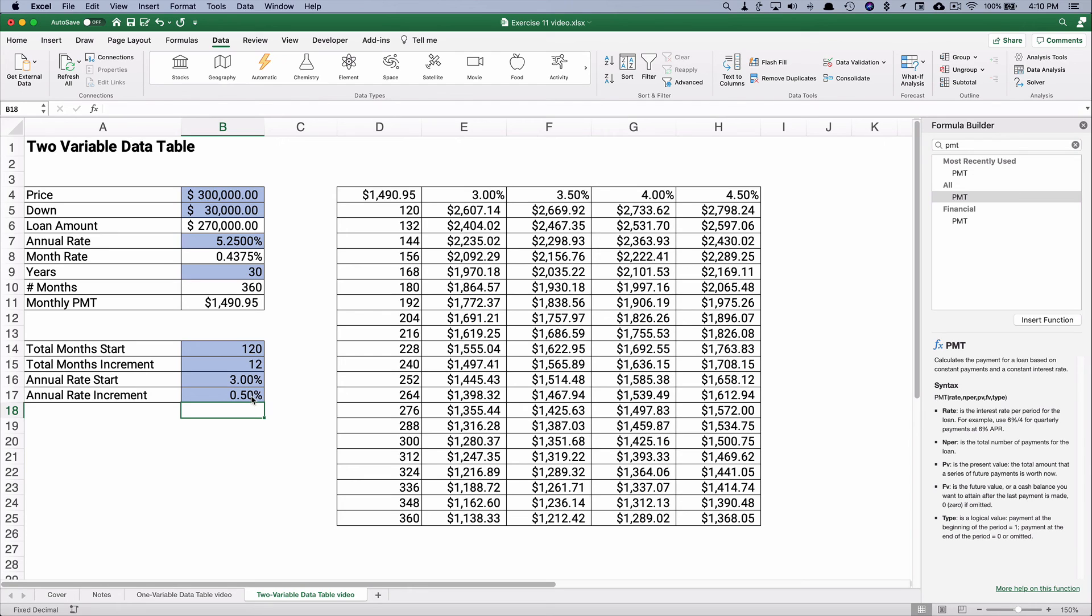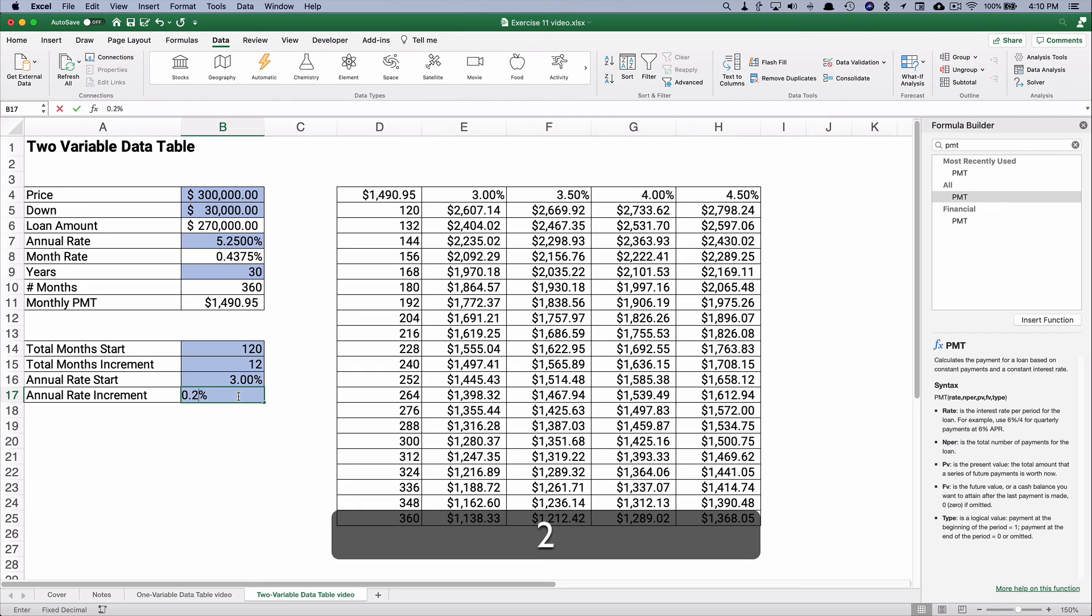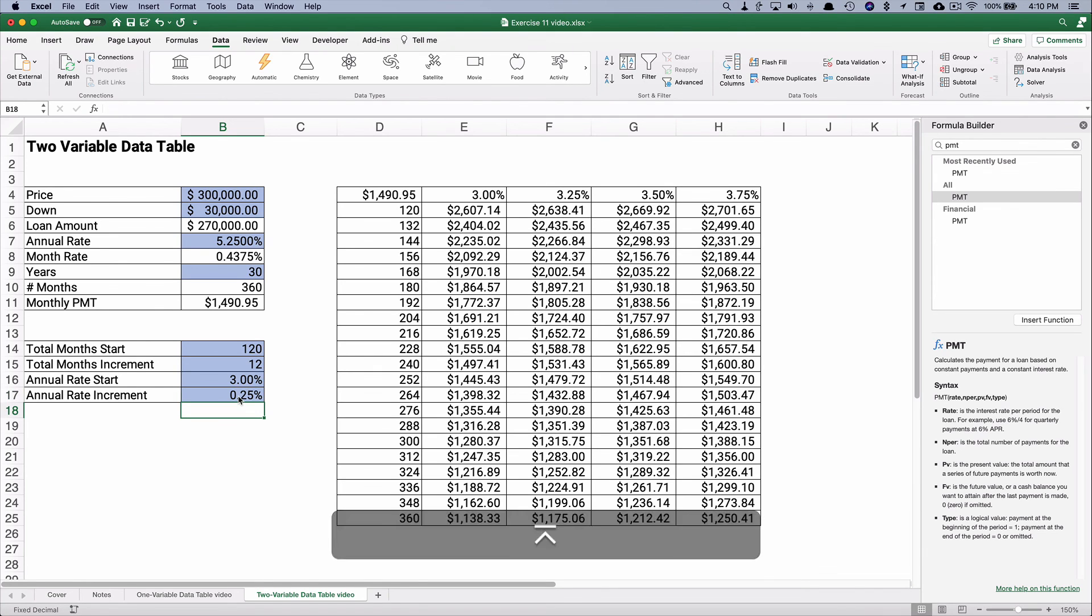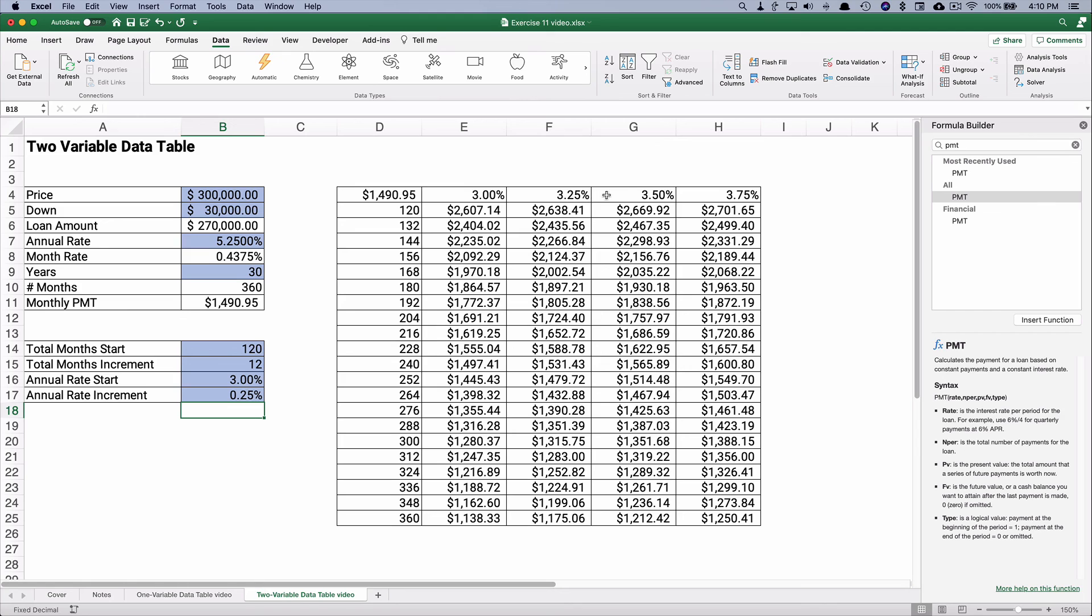So if it goes from 3 to 3.5, 4, 4.5. You could do the same thing. You could say 0.25. But what if it goes up a quarter percent? Well, now you have 3%, 3.25, 3.5, and 3.75. So that might be more realistic in a particular situation.